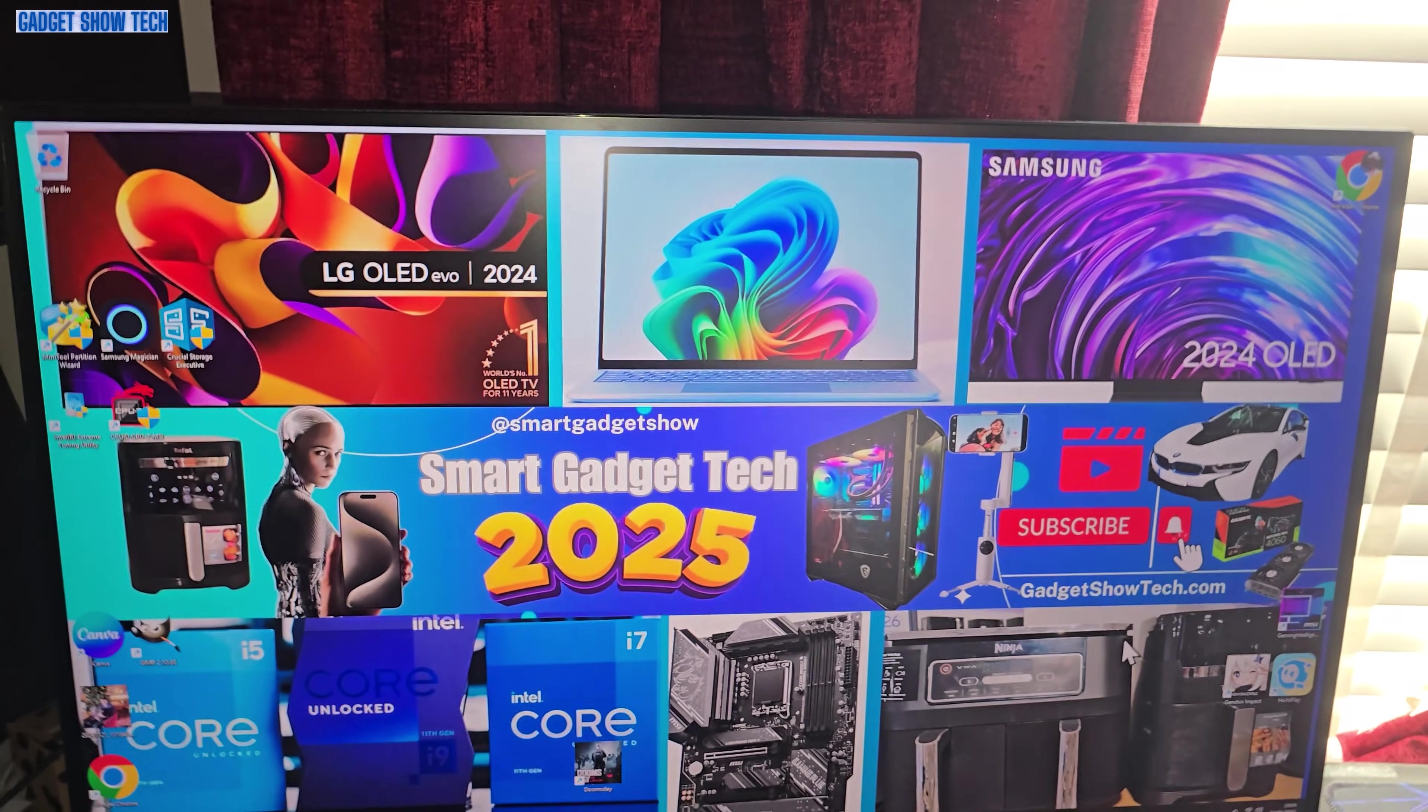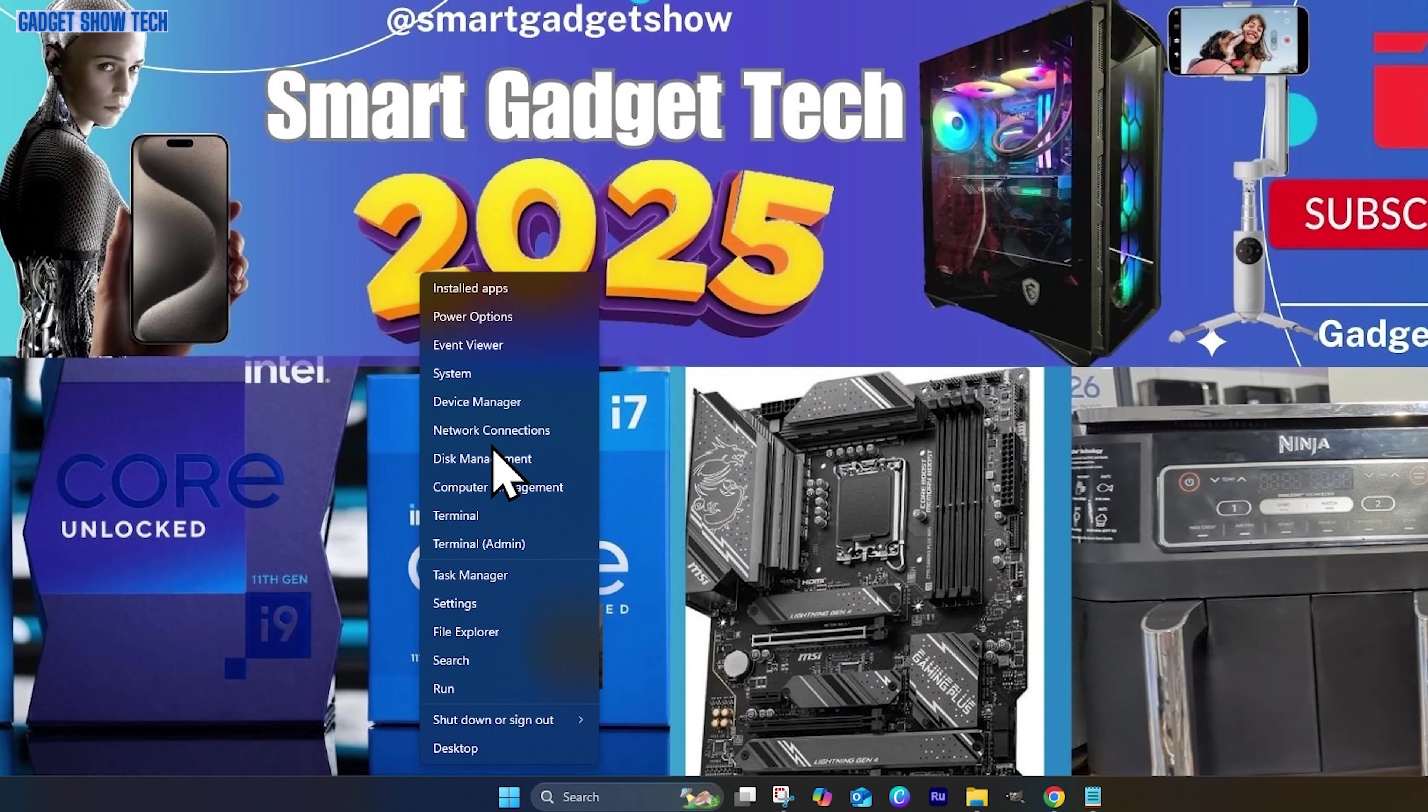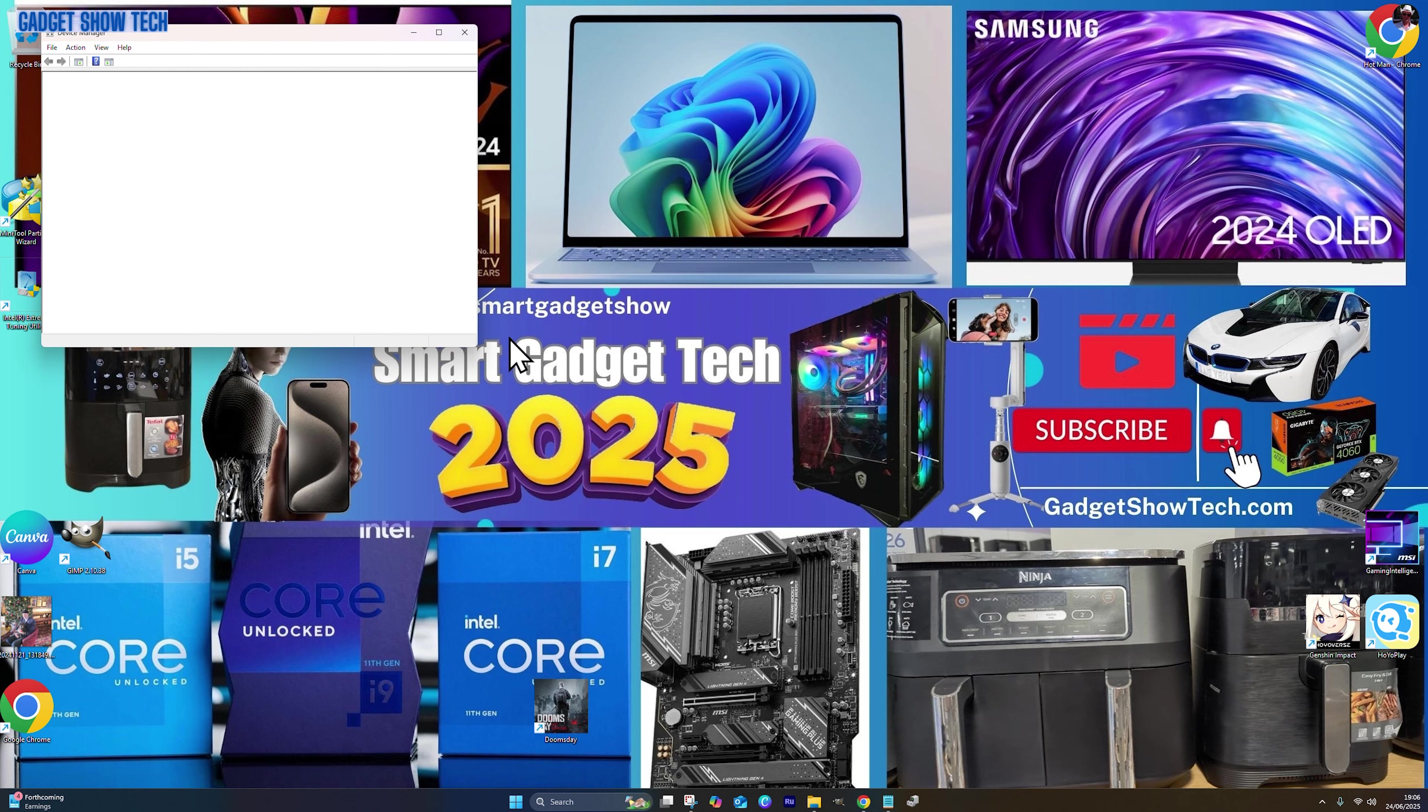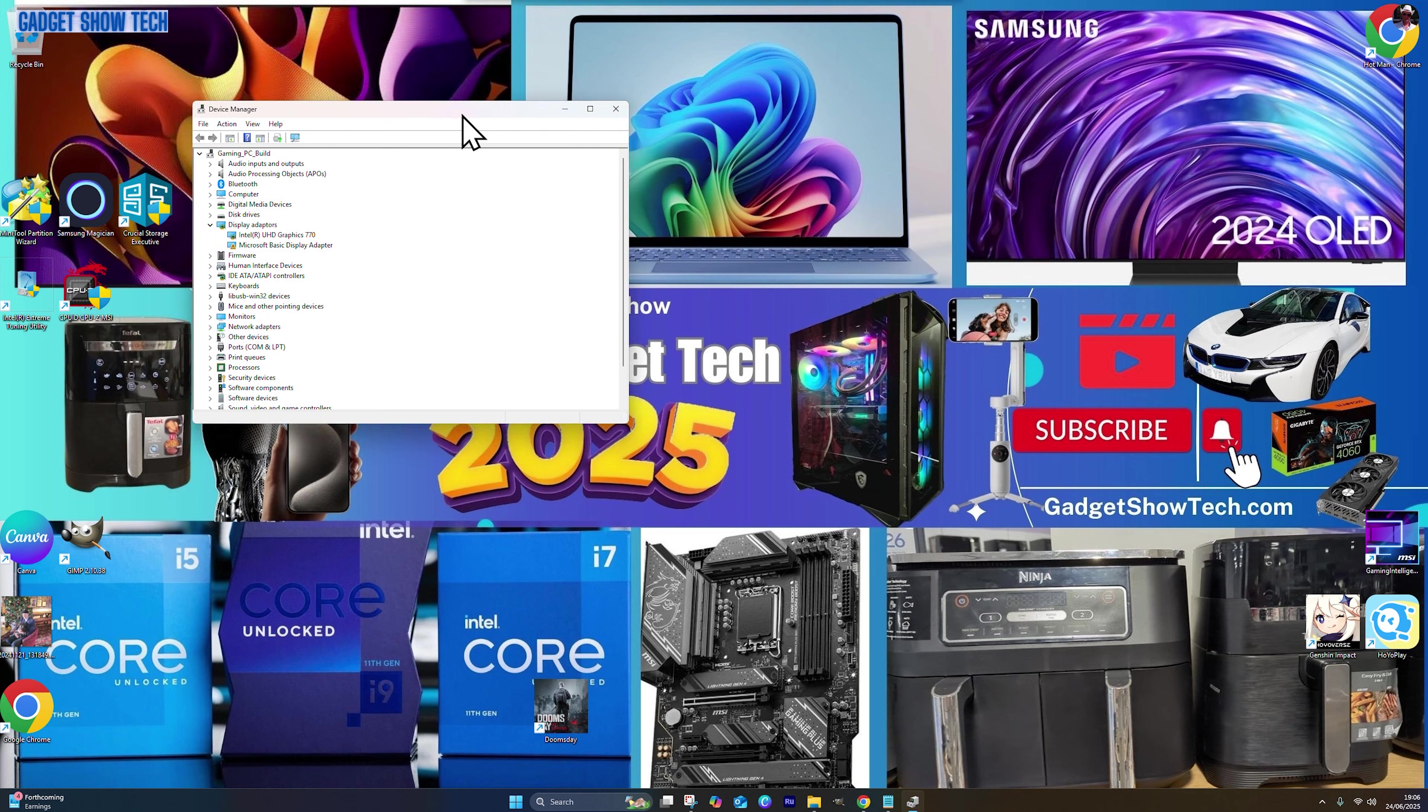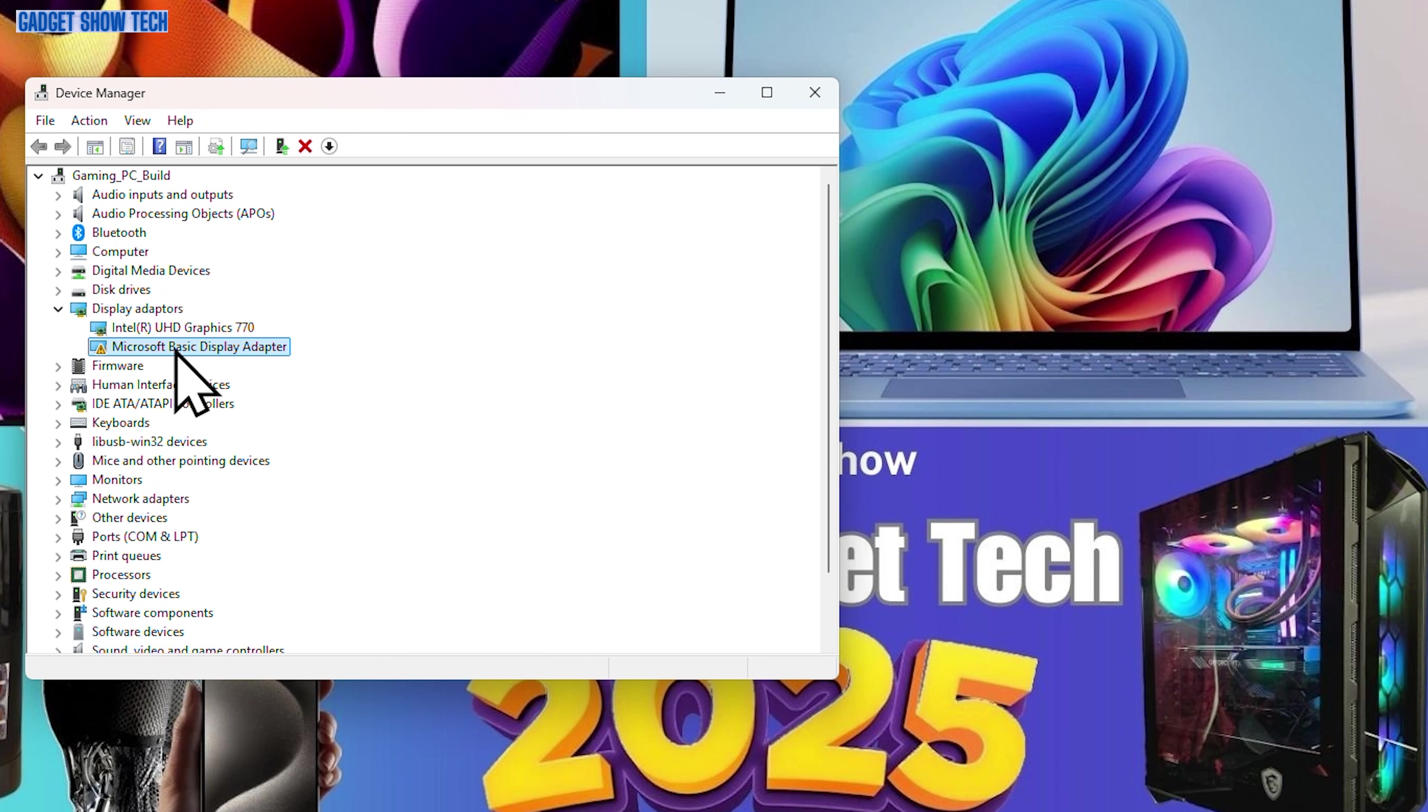So I've just booted out fresh. I'm going to go to device manager. It gets detected as a basic display adapter, so we need to get the drivers and that you need to go to the gigabyte site download.